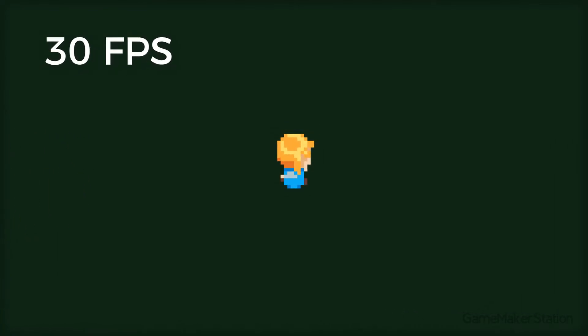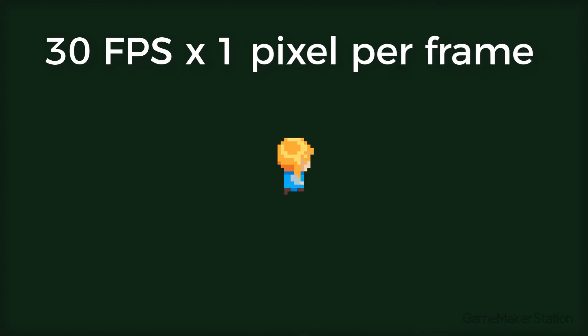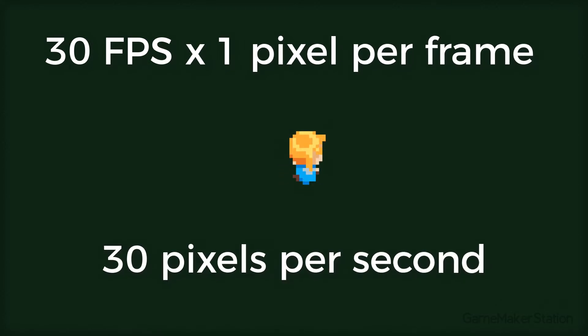Let's say your game runs at 30 frames per second, and each frame the player moves 1 pixel to the right. So in 1 second, the player moves 30 pixels to the right.